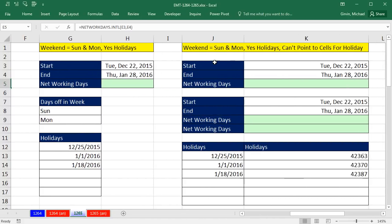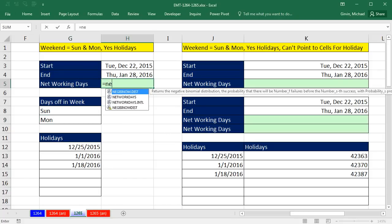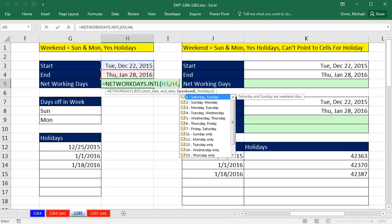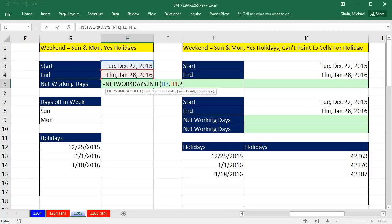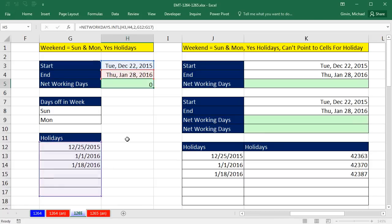Our next example, here we have Sunday and Monday, which is not the default. So we can simply equals networkdays.international. We have our start date, our end date, and our weekend. We're going to put a 2 in to say Sunday and Monday are our weekends, comma. And we have some holidays. So we highlight our range. And some of them can be empty if you want. Close parentheses. And we get 26 net working days.